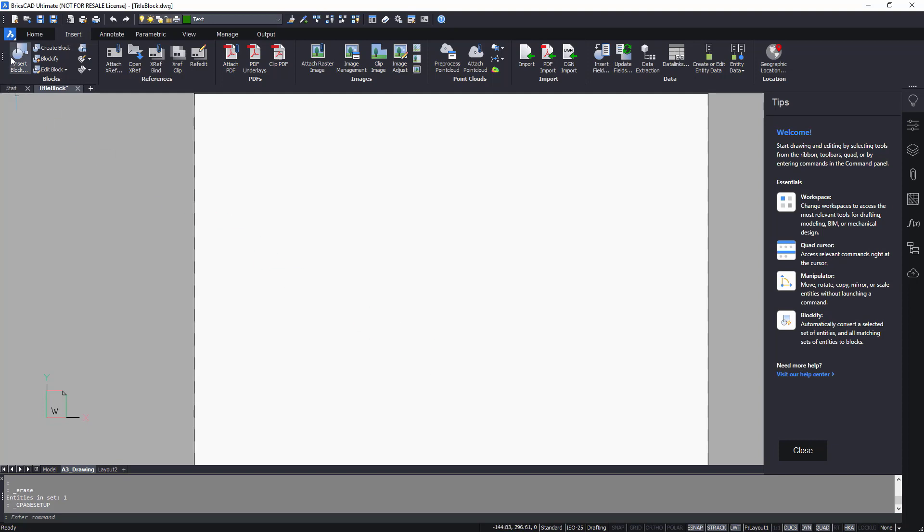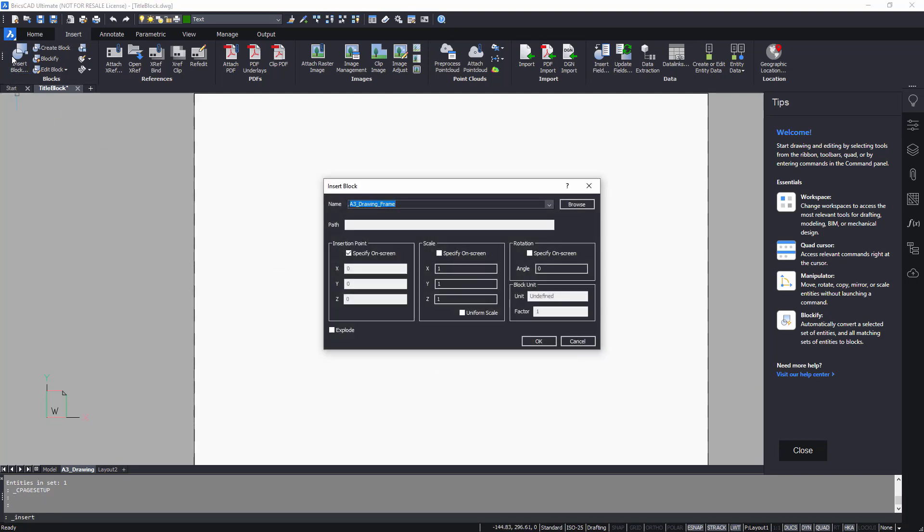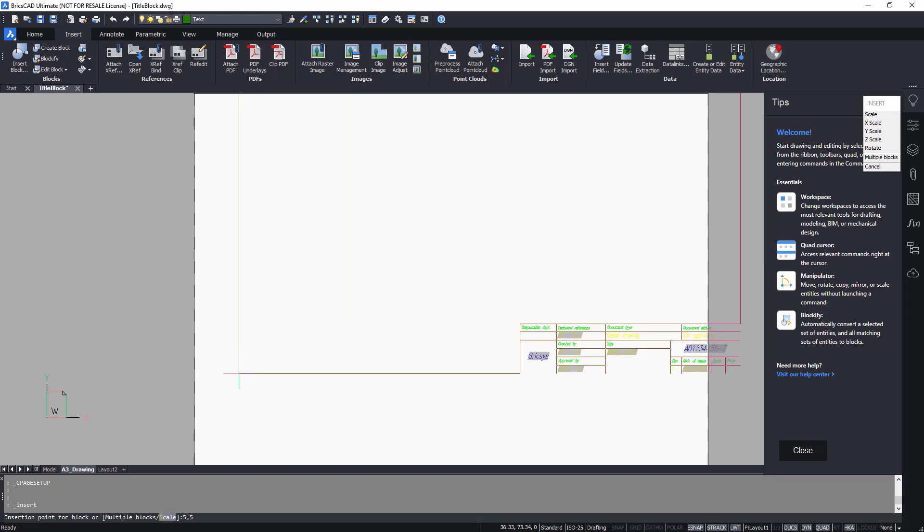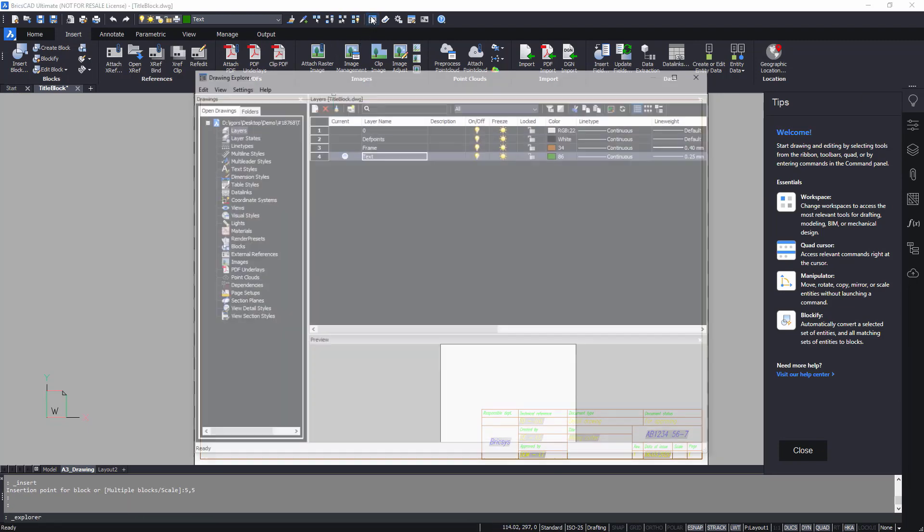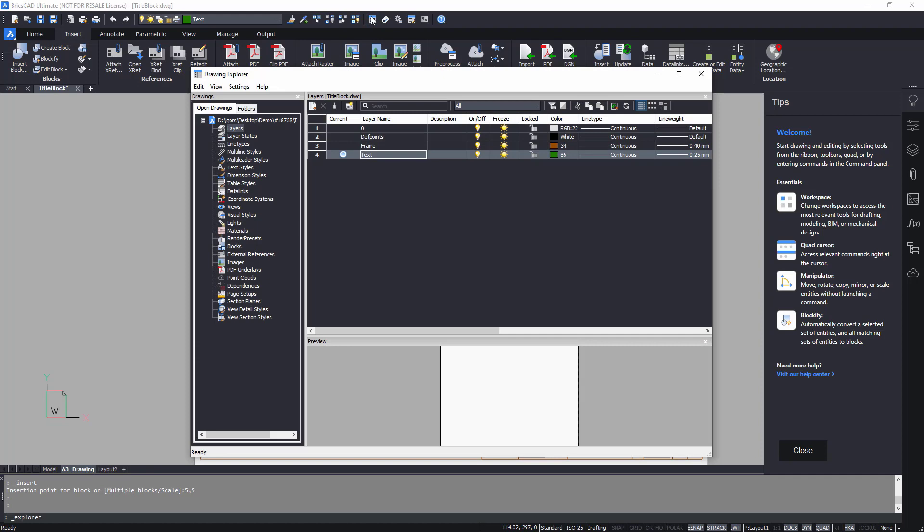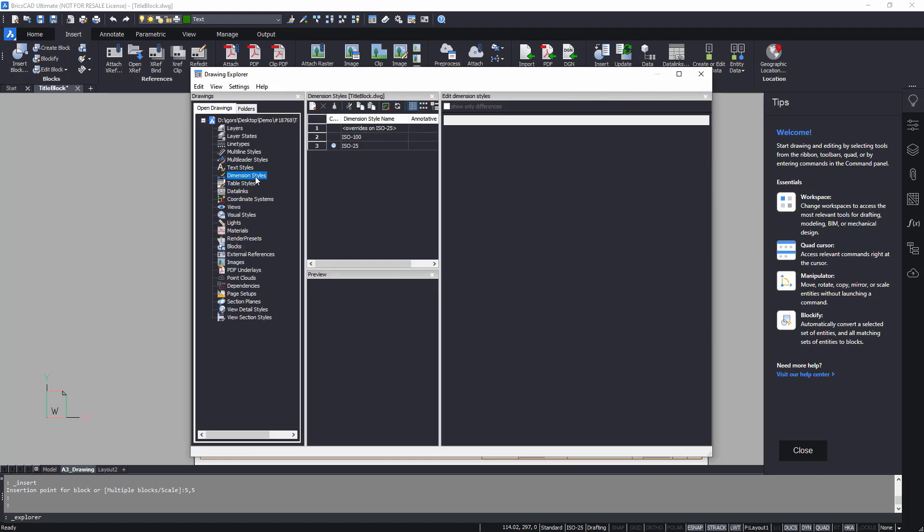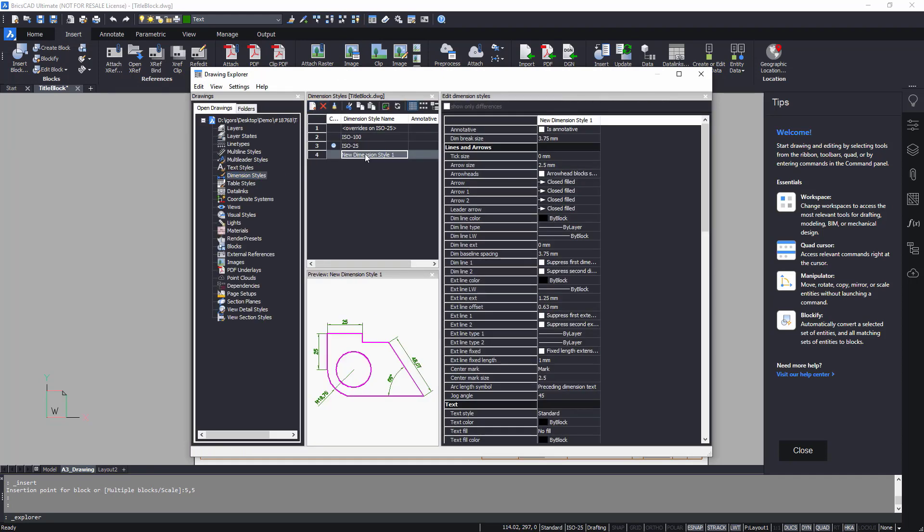Insert the block with the title block to the sheet. The current dimension styles are not suitable for A3 paper size. Create a new dimension style using the drawing explorer. The dimension styles dialog offers a rich set of customization tools.